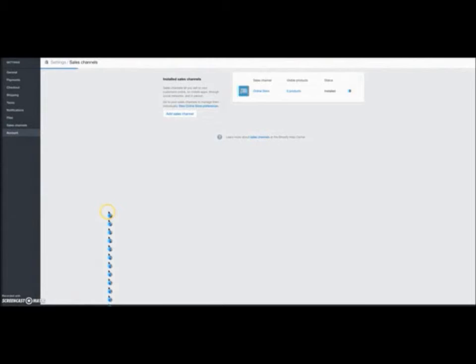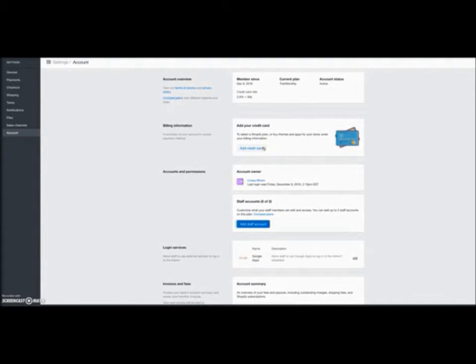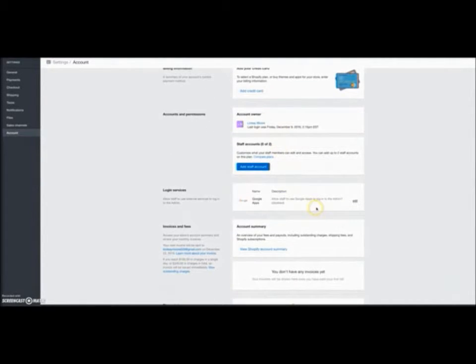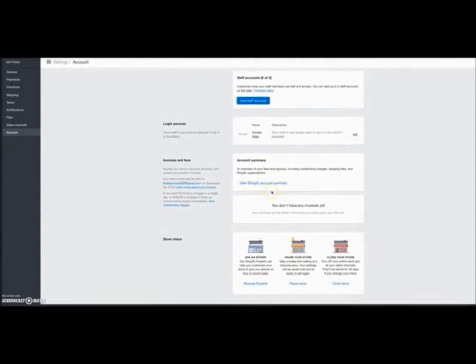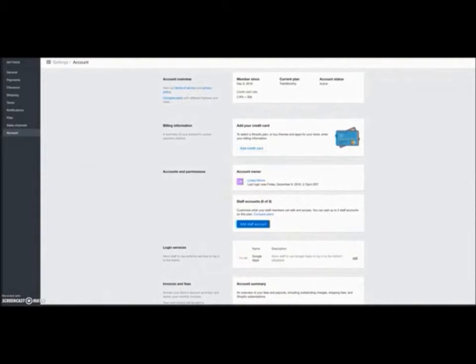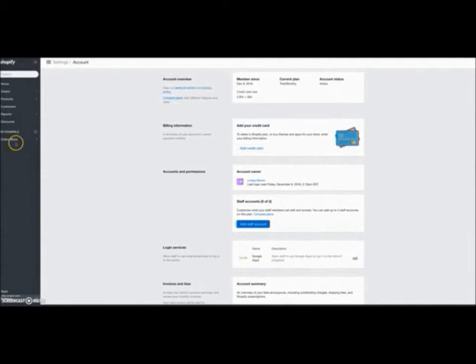And then you want to click on the account tab and this is where you want to enter your credit card information. This is where they're going to bill you each month for the $29. If you want to add any staff members, you can add that information here. And that's pretty much how you're going to set up the basics of your store.